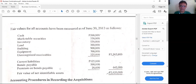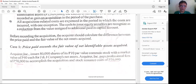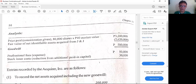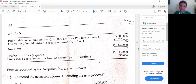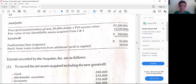To compute goodwill or gain on acquisition, first compute the fair value of net identifiable assets: fair value of assets less fair value of liabilities. Then, the price paid or consideration given — whether cash, non-cash, stocks, or liabilities — is compared to the fair value of net identifiable assets. Always use fair values.